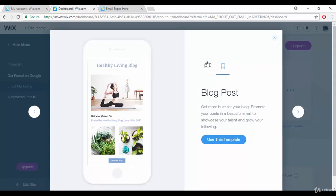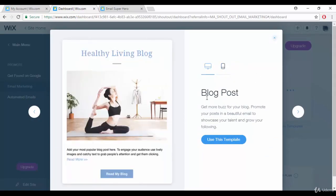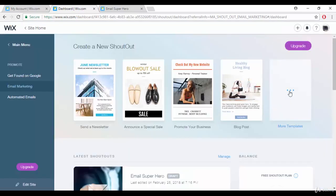You can edit everything in the template and check how it looks in mobile view and desktop view. If you want to use a template, you can select it. If you click 'more templates' there will be a lot of templates available.